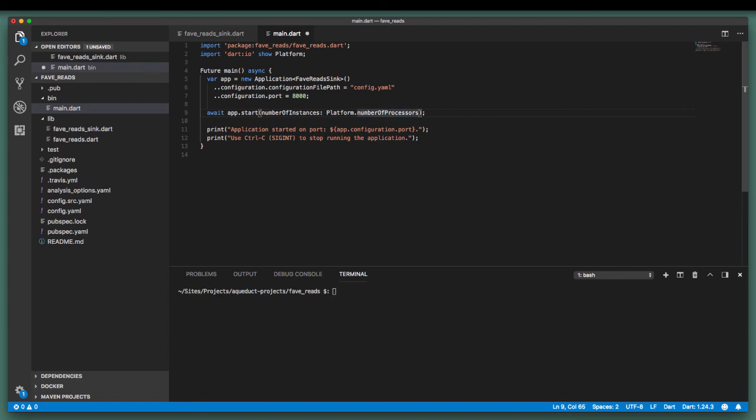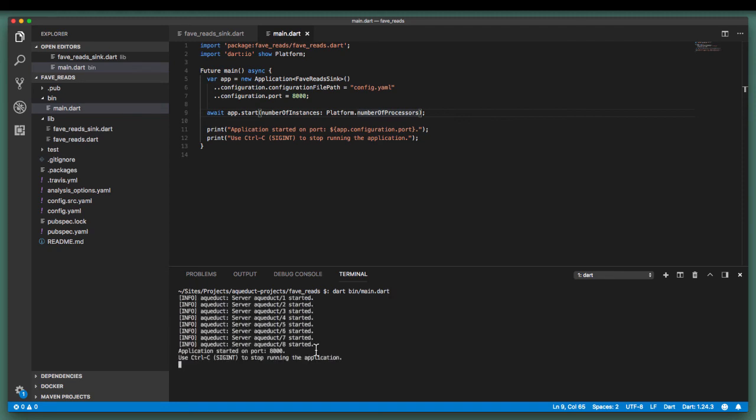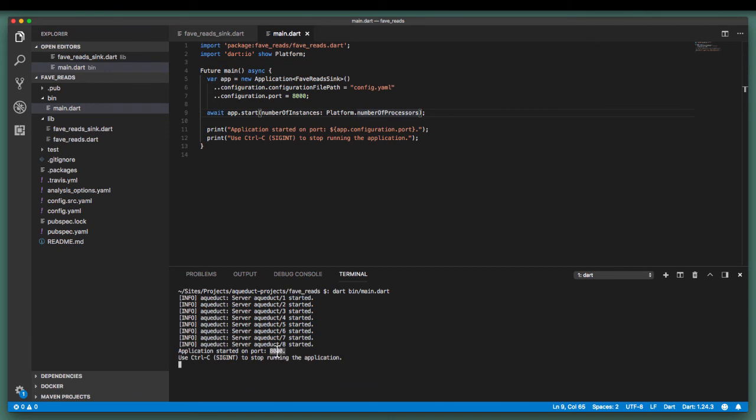Let's save and restart the server, this time by running dart, followed by the path to the main.dart file. We now see the app scaling across the number of processes we have. And also the port number is based on the configuration in our main.dart file. Let's see what this looks like in the browser.